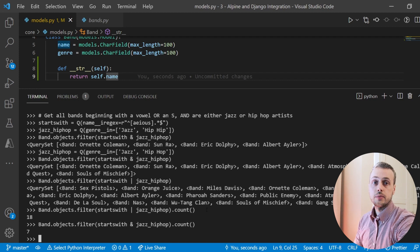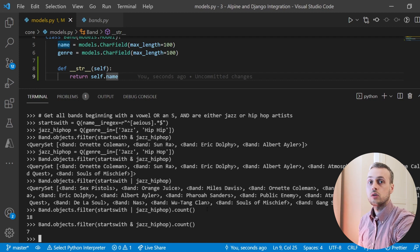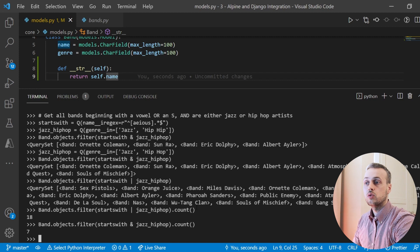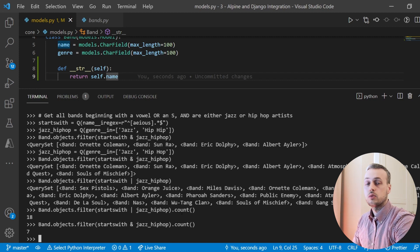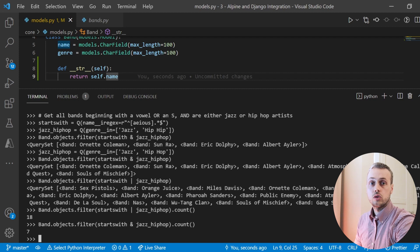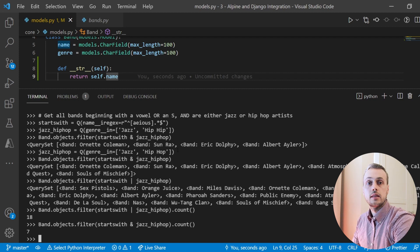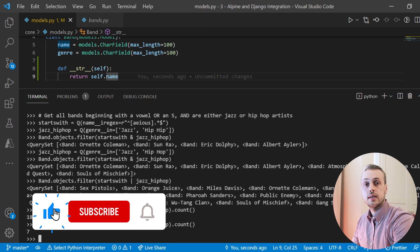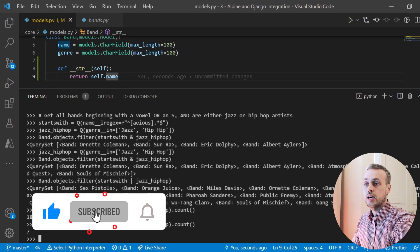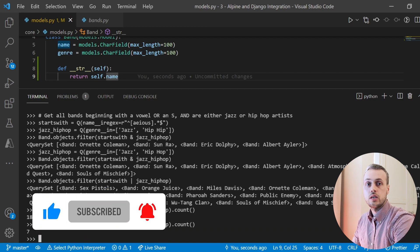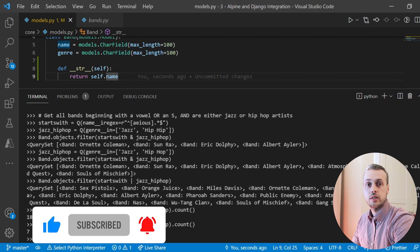That's all for this video. We've demonstrated a few ways to do query set operations in Django — different methods for achieving similar results — and we'll be doing more videos on Django ORM and query set operations in the near future. If you've enjoyed this video, please like and subscribe to the channel. Thank you for watching and we'll see you in the next video.